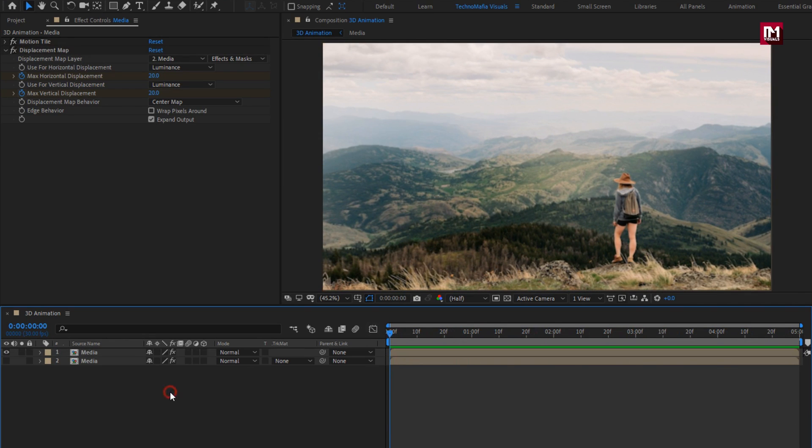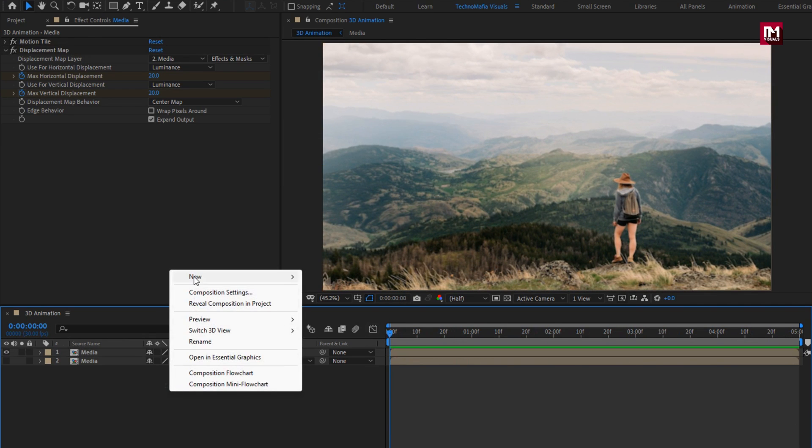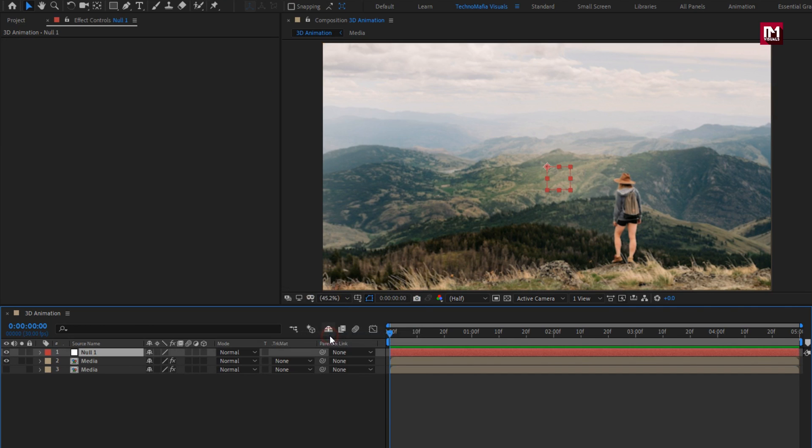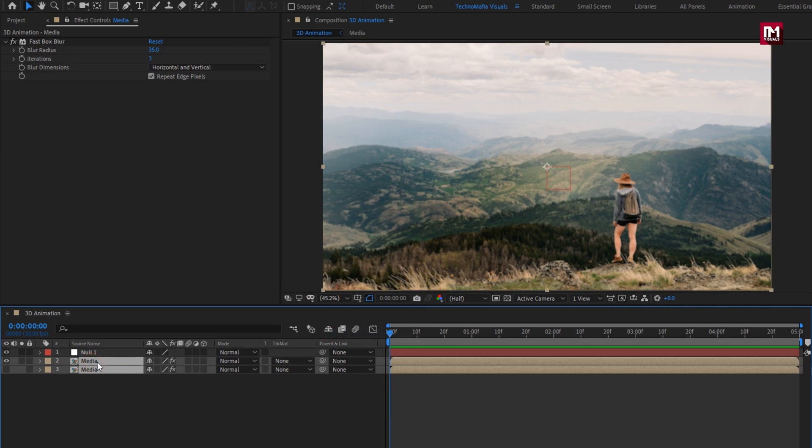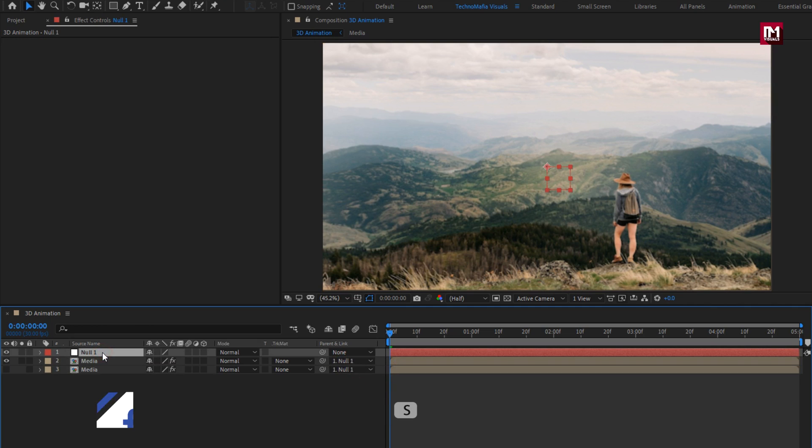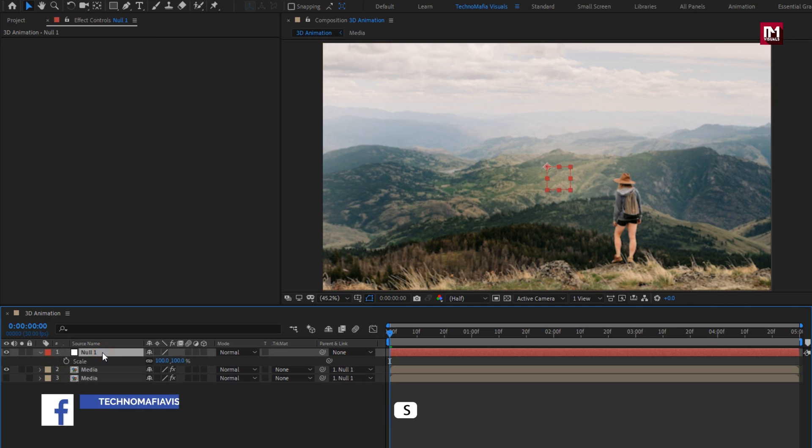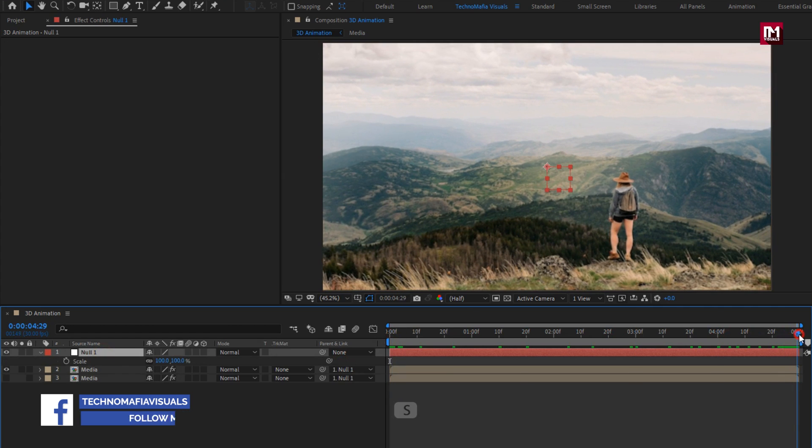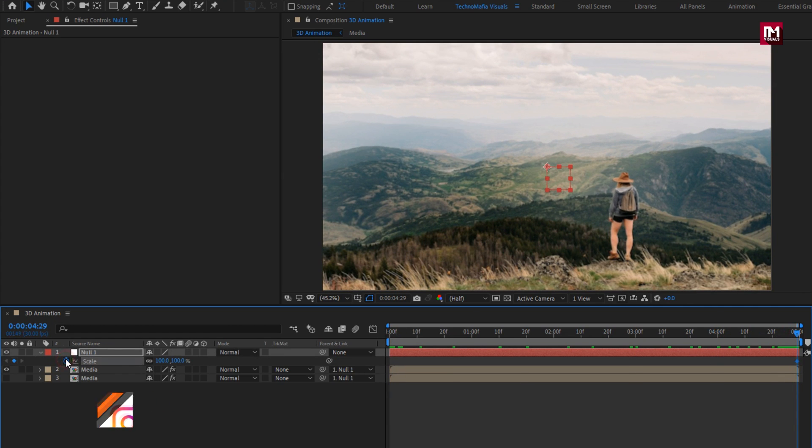Now let's create a new null object. Perfect. Now we will parent both media composition to the null object. For null, press S to bring up scale. Now at end of the timeline. Create keyframe for scale.